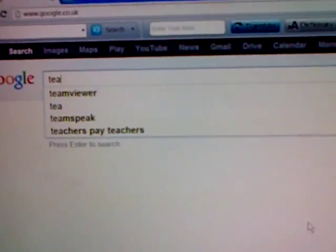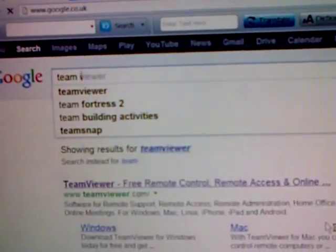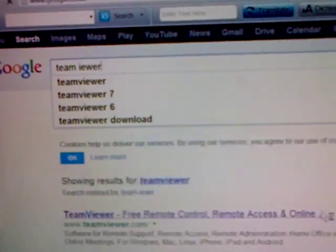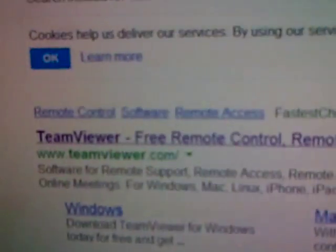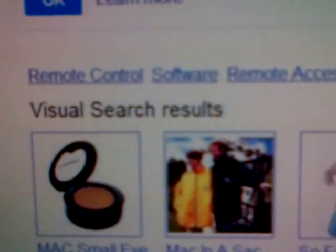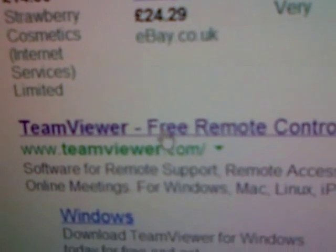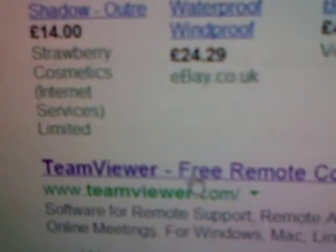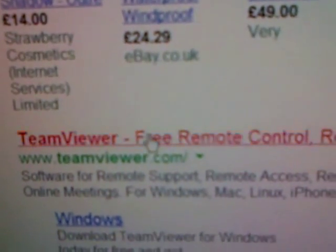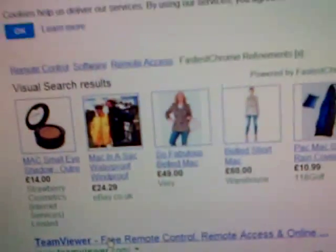It should come up as the first result. TeamViewer.com - I'll put the link in the description. You just want to click on that.